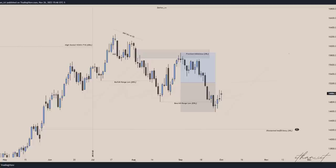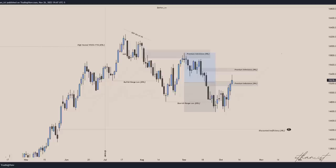Now that we have purged external range liquidity again, what do we look for? We have two premium imbalances. Once we trade into that daily level, what would we look at for confirmation? We would utilize that timeframe alignment and look at our hourly chart for structure that would support our idea of price either going lower into the external range liquidity or higher into that second premium imbalance.